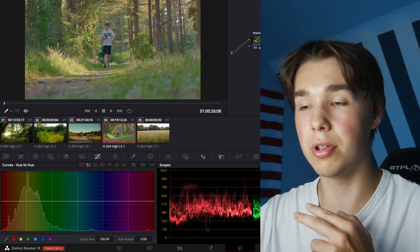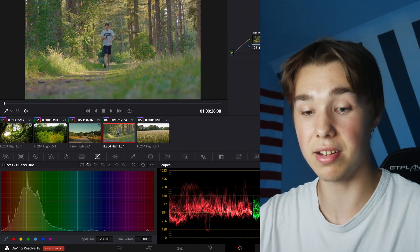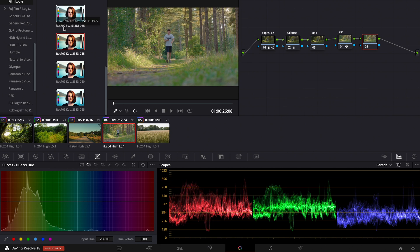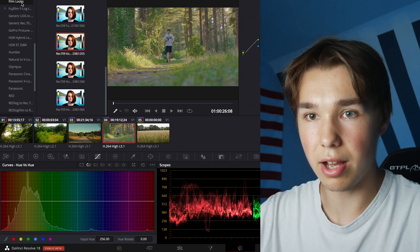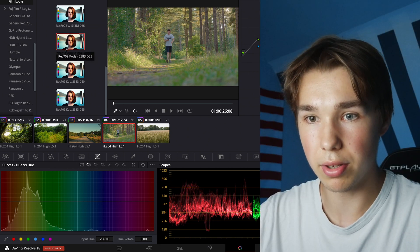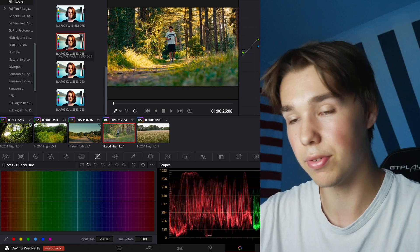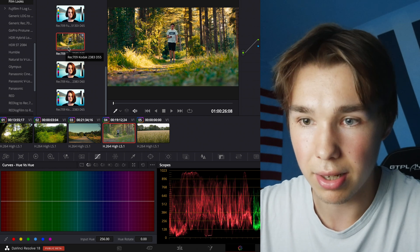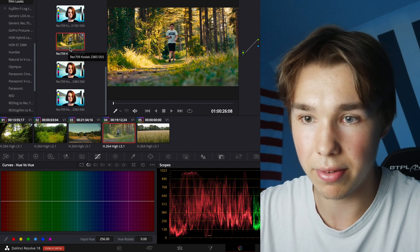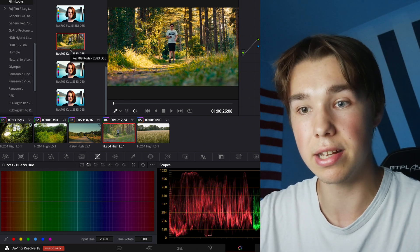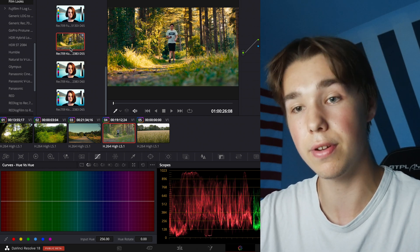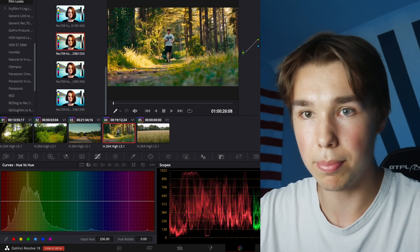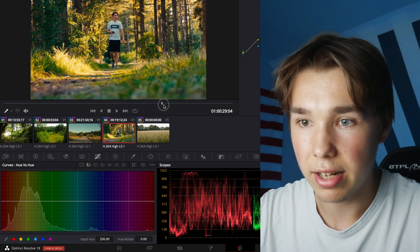It's a pretty important step so you don't want to miss that step. Make a new node, go to the LUT folder and then under film looks you can choose one of DaVinci Resolve's film print emulation LUTs. Like this REC709 codec 2383 D55. I apply this.